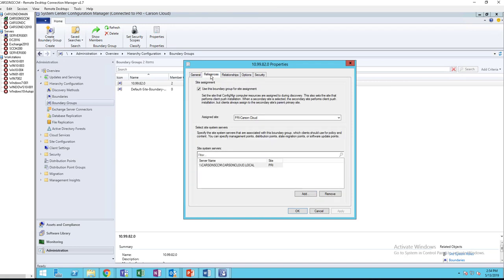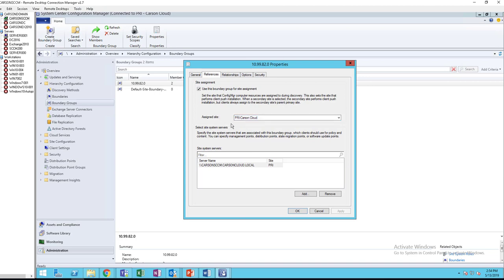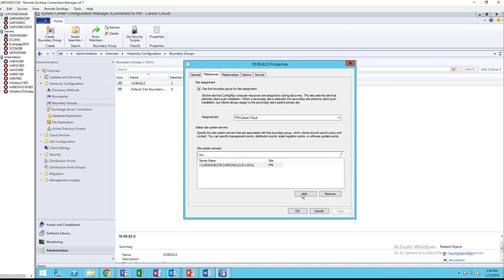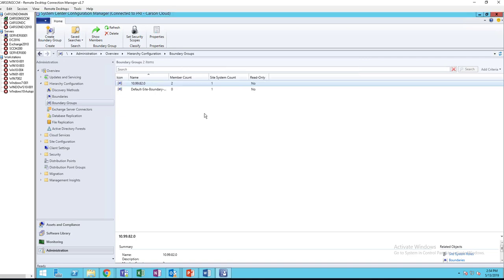Reference. You want to make sure you check this box, use this boundary group for site assignment. It's going to assign to the primary site. Make sure you check this box. So that's the very first thing you need to check, it's the boundary groups.